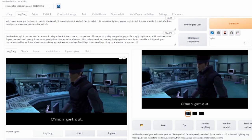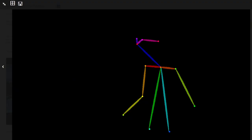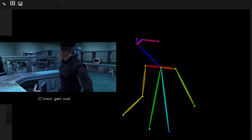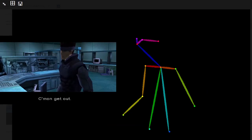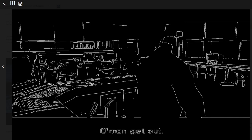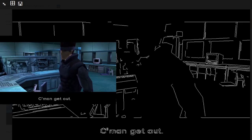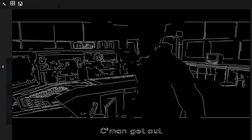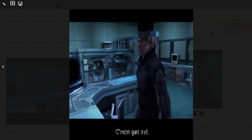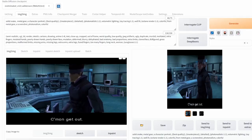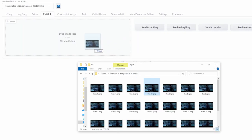For those new to ControlNet: we downloaded two models, OpenPose and Canny. OpenPose analyzes the input image and detects the posture of the person, using that as a reference to generate the output image — this keeps posture consistent between input and output. With Canny, lines are drawn across the input image and Stable Diffusion uses those as a reference to generate the output, keeping the overall composition consistent. These two settings help keep our image consistent between input and output.